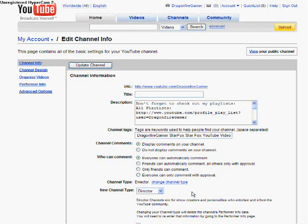And a side note here: a while ago, if you had a director's account, you could upload videos that were longer than 10 minutes and 59 seconds. They stopped doing that. Just to tell you — thanks for watching!